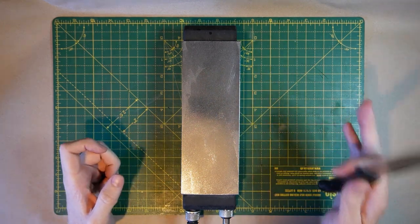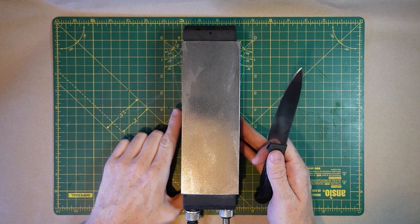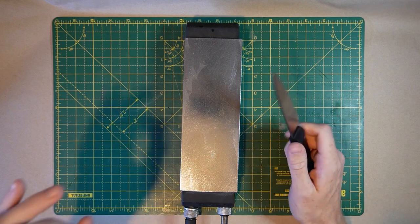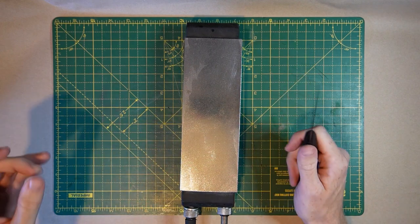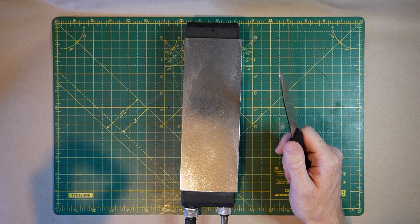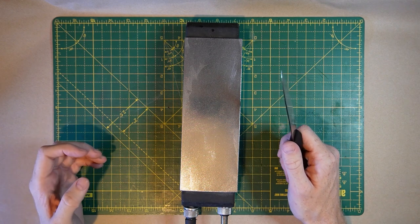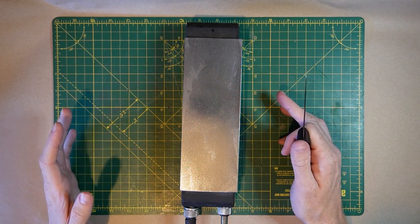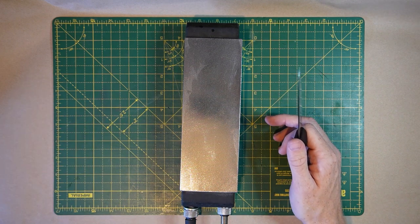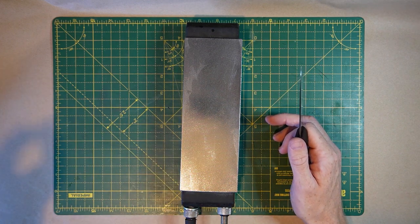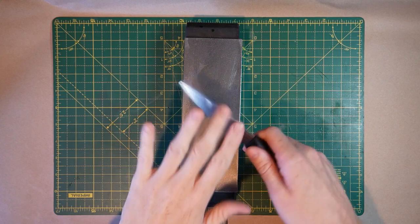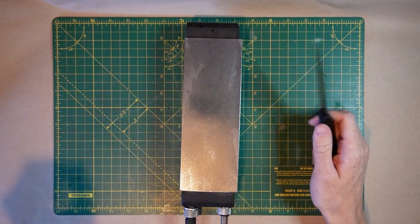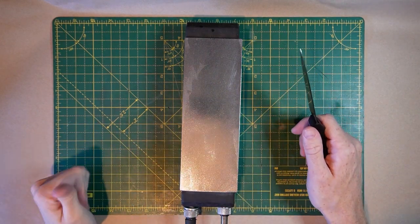Do not worry about how perfectly you can hold an angle. Being able to slice printer paper or newspaper or vegetables is a really low level of sharpness and you can achieve it with such a low level of skill. You'll be surprised. As long as you follow these steps, even if your angle is all over the place, the knife will easily be sharp enough to cut paper.